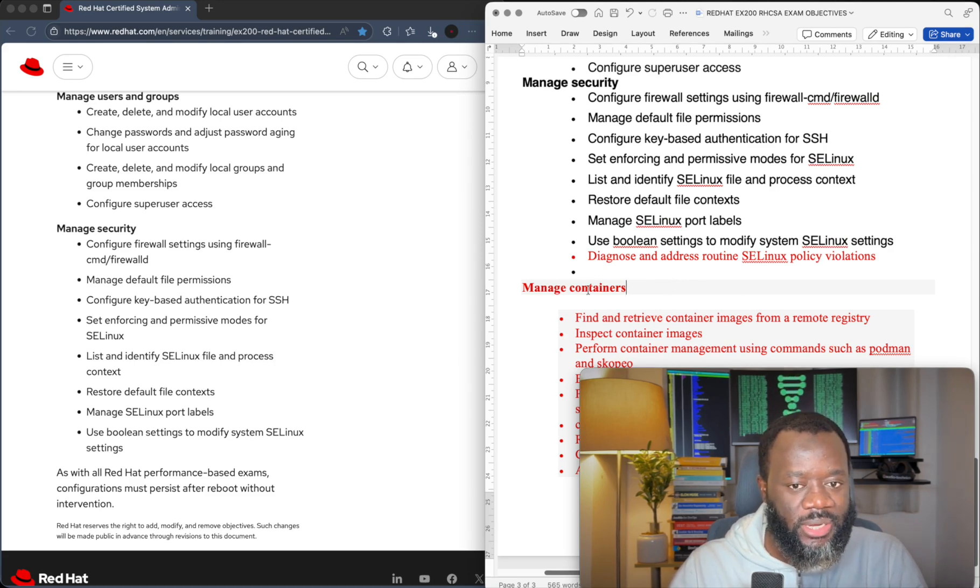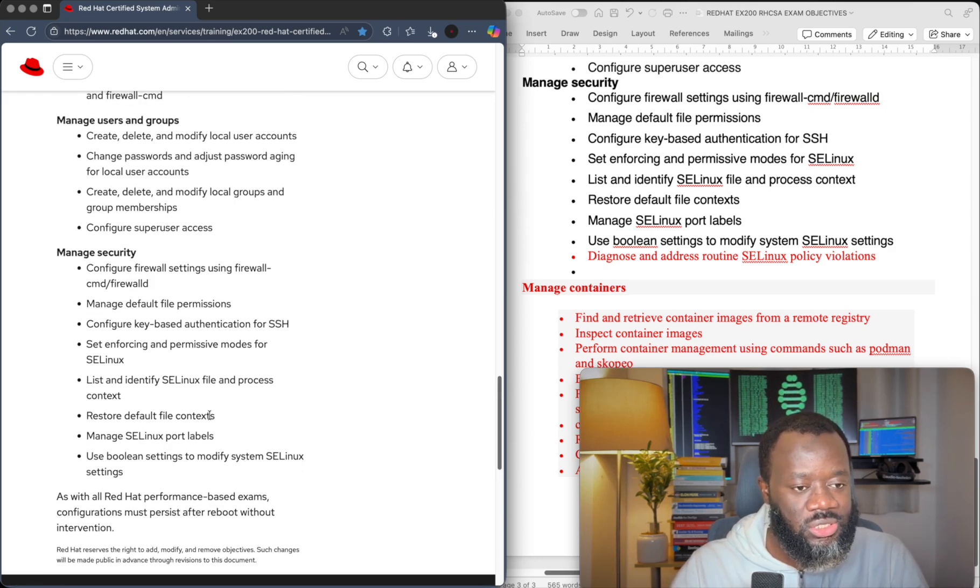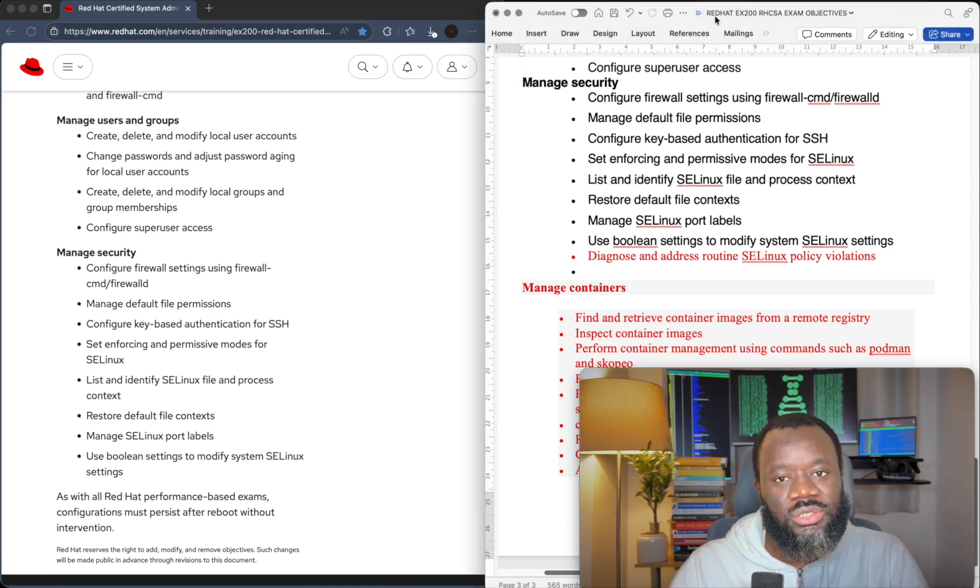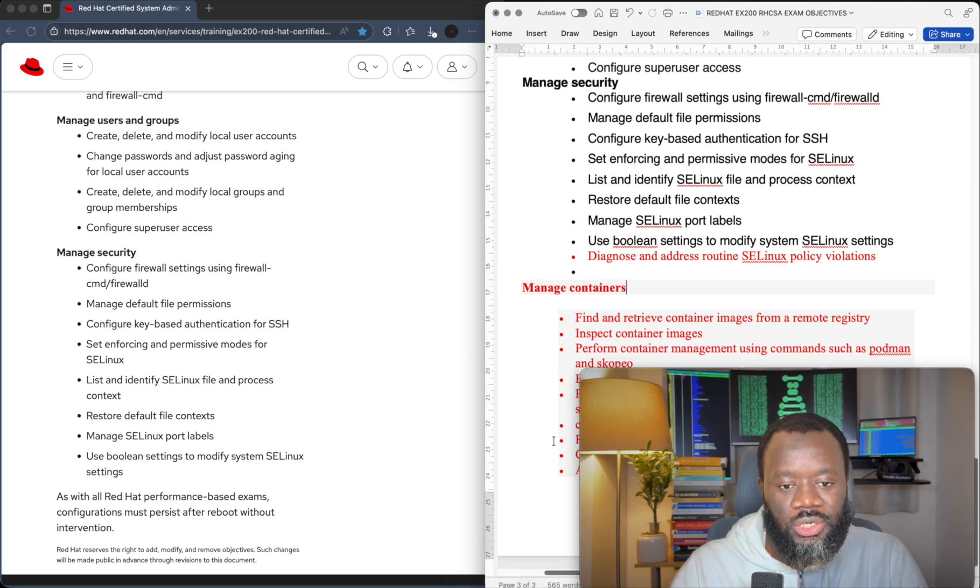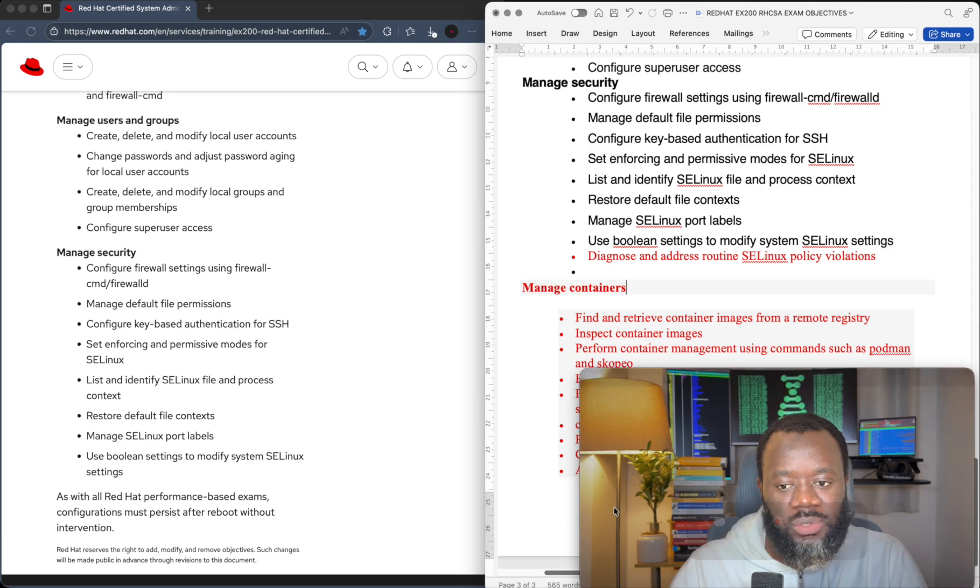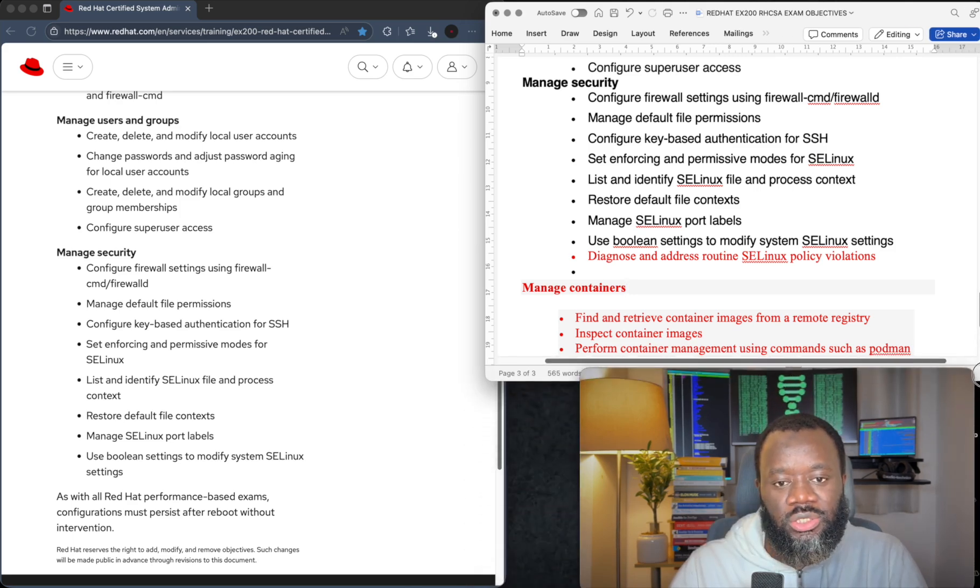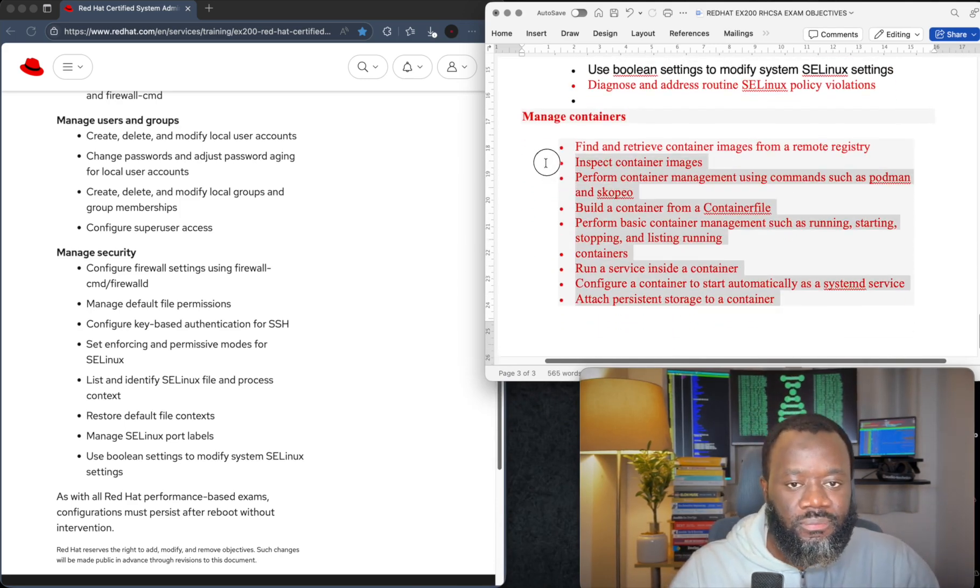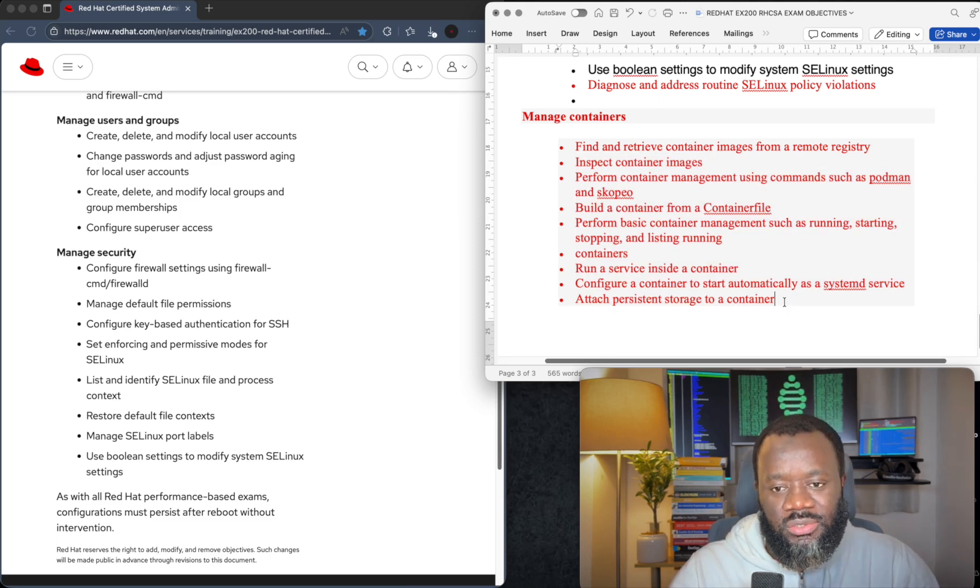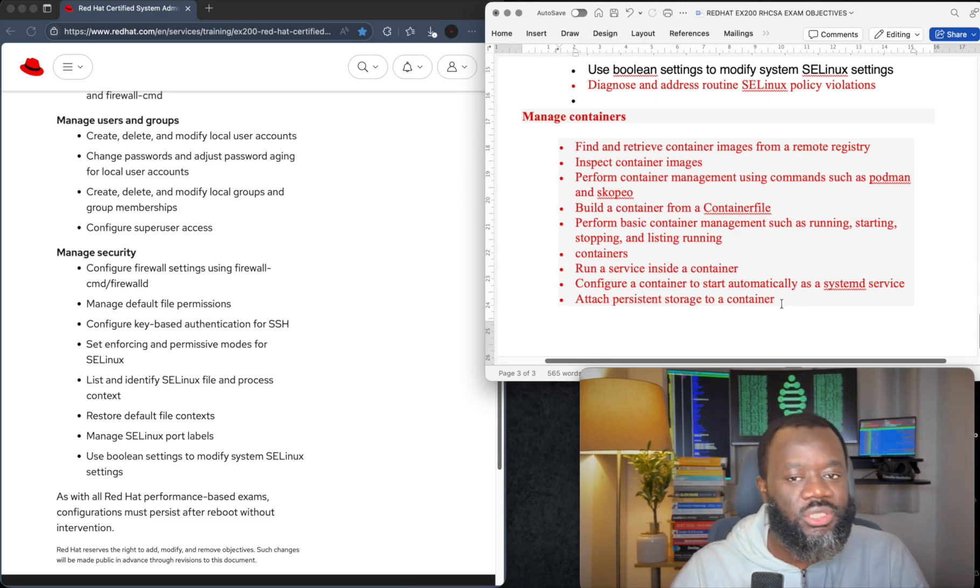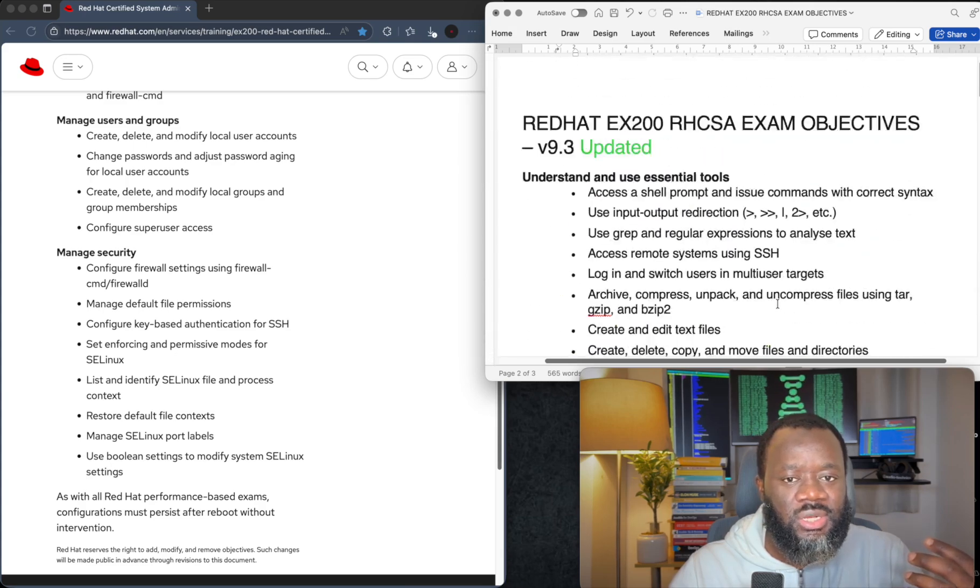And finally they took out manage containers. So that's the, as you can see, that's the end of the exam objectives currently as it is today. Manage containers isn't there anymore. You don't need to worry about doing stuff with containers anymore, at least for the RHCSA exam objective. So if I scroll up like this, yeah, you can see all this. I presume they moved this to the EX188 certification exam, that's heavily focused on containers.